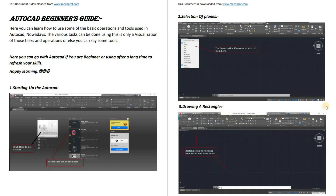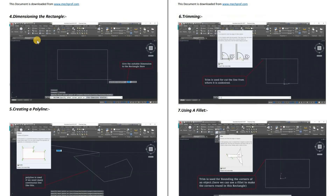Starting with the software guide, I'm providing you a collection of good data that you need to follow in order to learn it more efficiently. Here you can see the file named as 'AutoCAD Beginner's Guide'. You can also download it from www.mechprof.com.